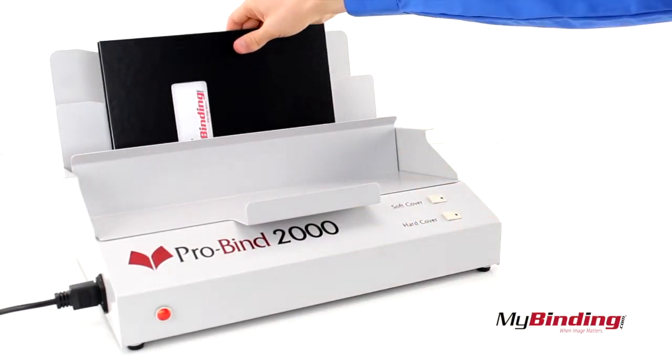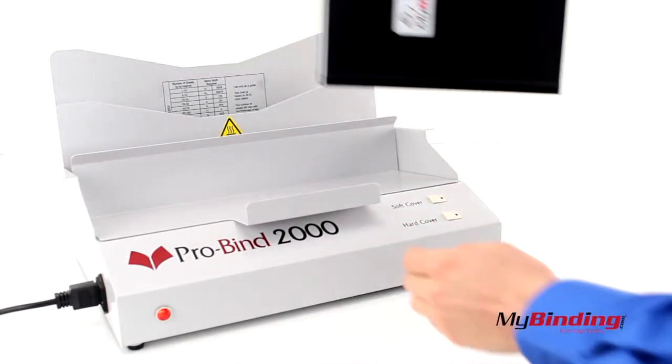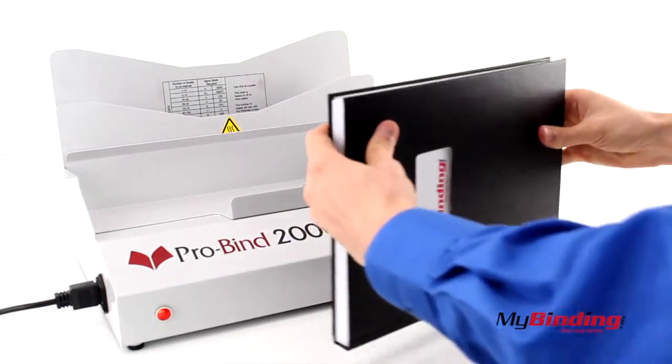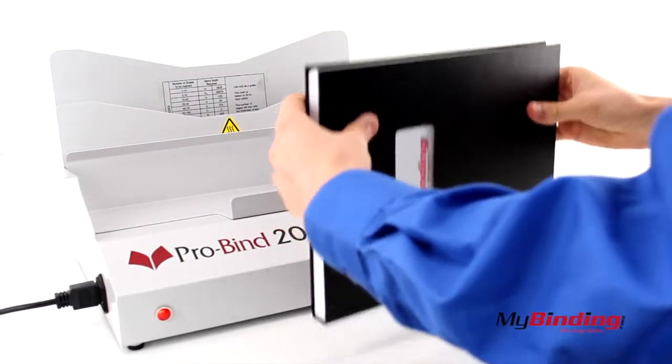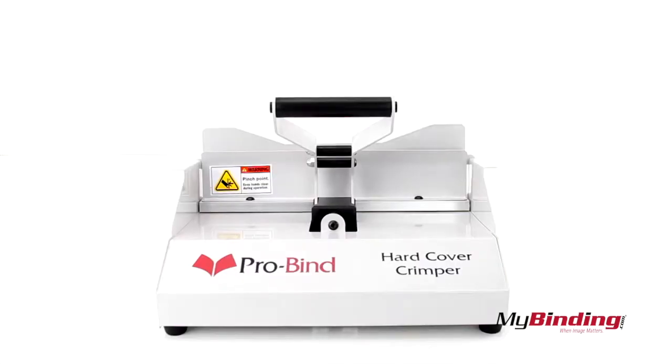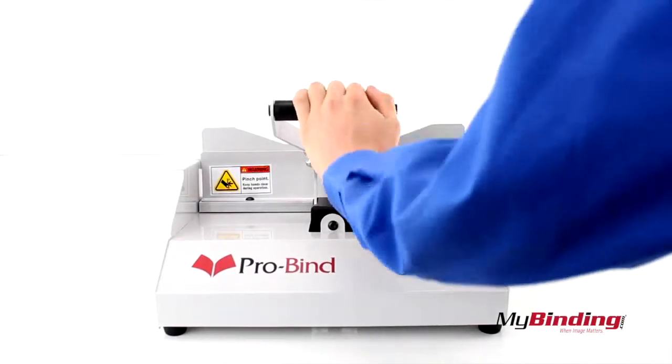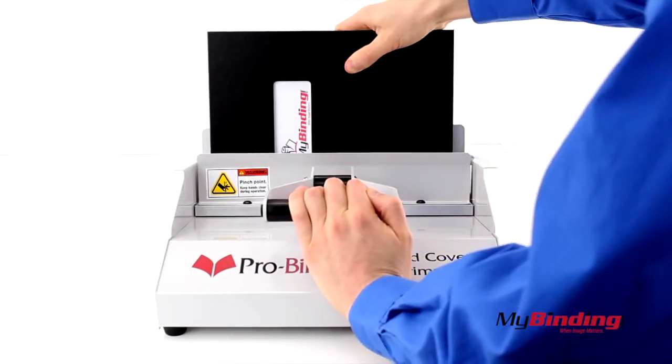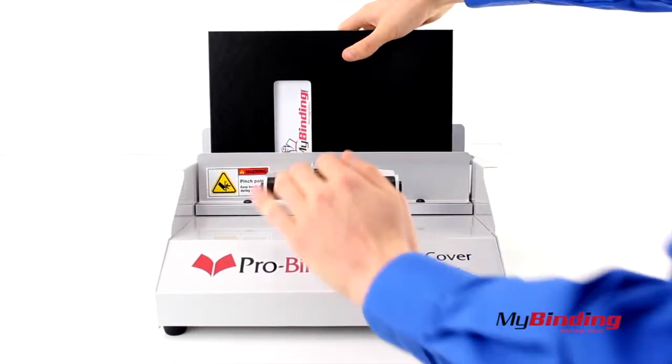After completing a hardcover heat cycle in your thermal binding machine, jog the pages down and immediately insert your hardcover into this crimper. Of course I am going to explain why.